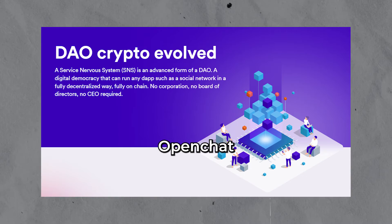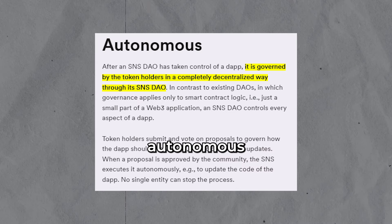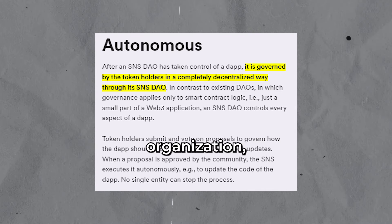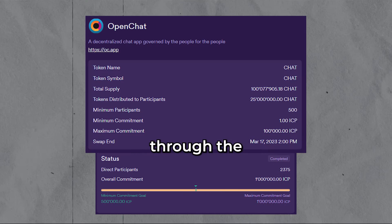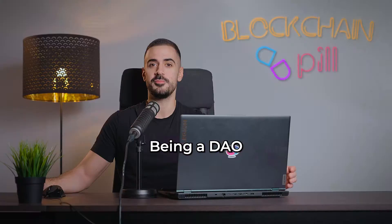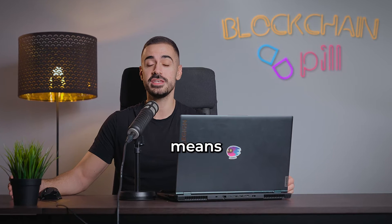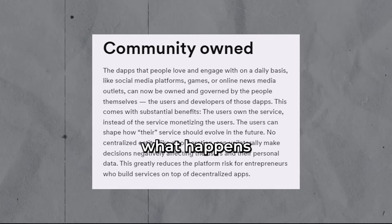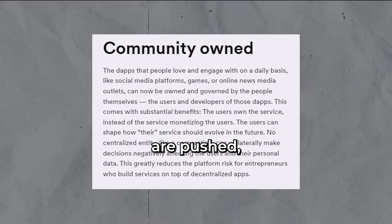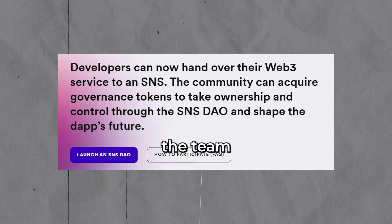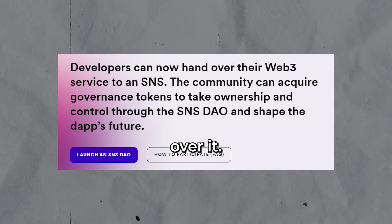First of all, OpenChat is a DAO, a decentralized autonomous organization, and it launched its token through the Internet Computer SNS launchpad. Being a DAO means that the community decides what happens with the dApp and what updates are pushed, which means that the team does not have absolute control over it.